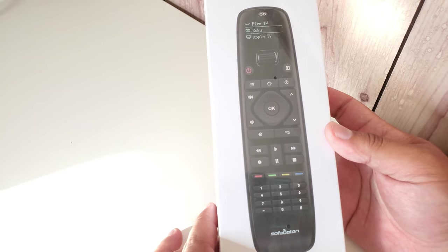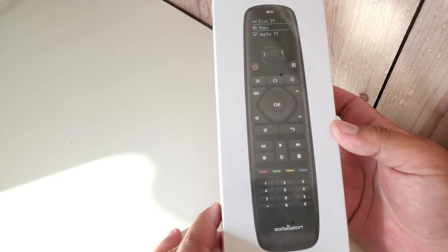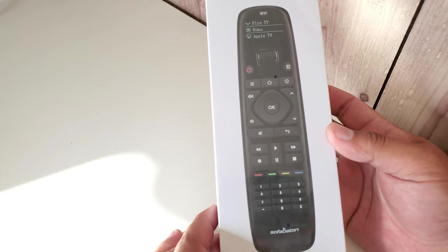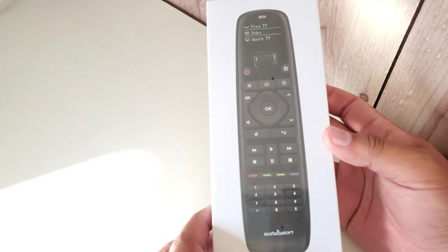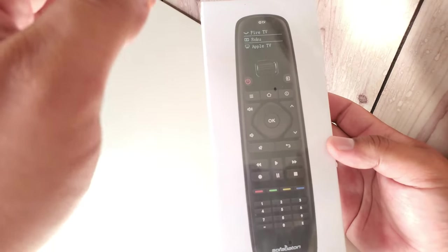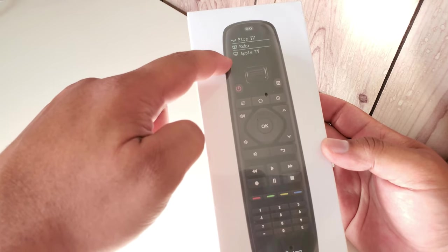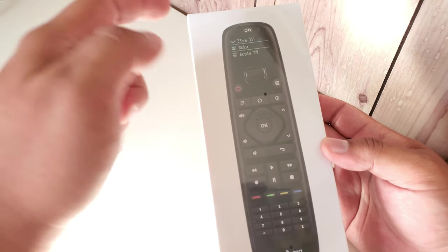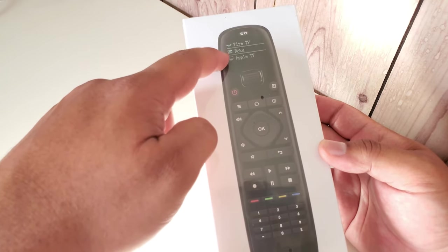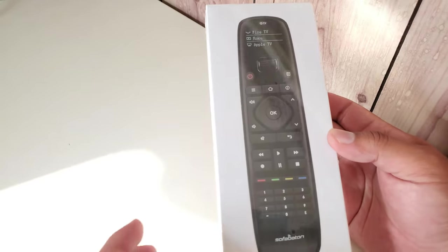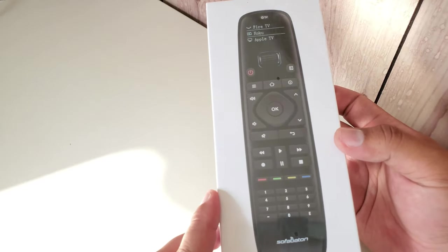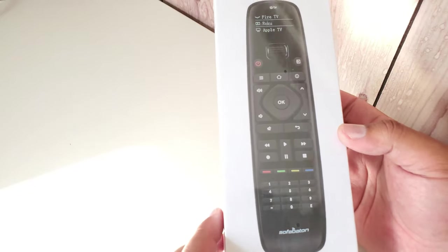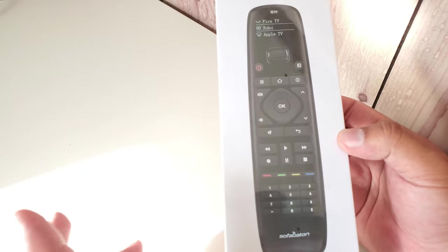Going through the quick tech specs on this device, as you can see it's got an LED that allows you to set it up and also to switch between the devices that you've got set up. It's basically a typical universal remote.